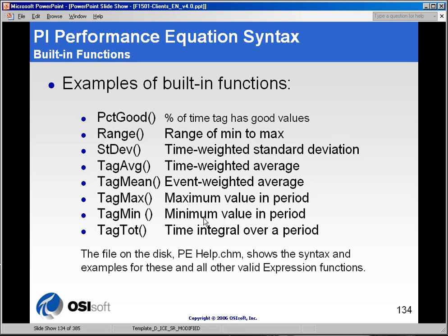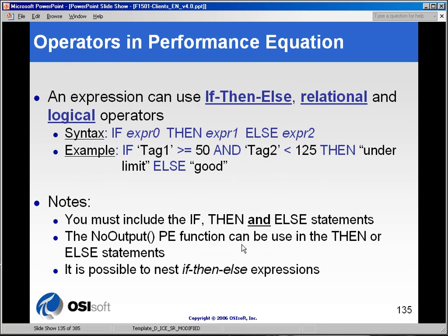If you need more details on specific syntaxes, the help file can be found in many locations. It is installed when you install a PI server — the file 'PE Help' is there. You can also download this file from the training website on the homepage.